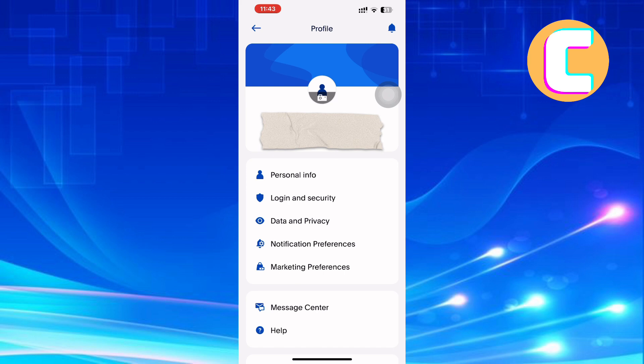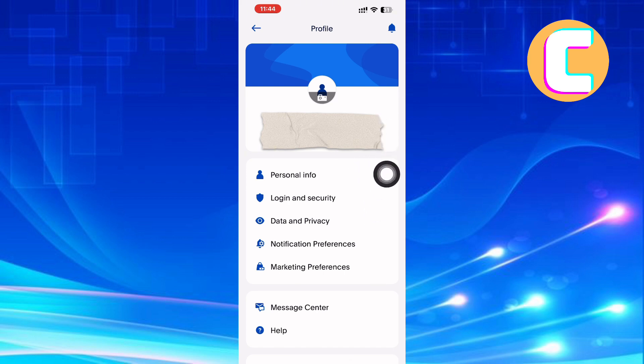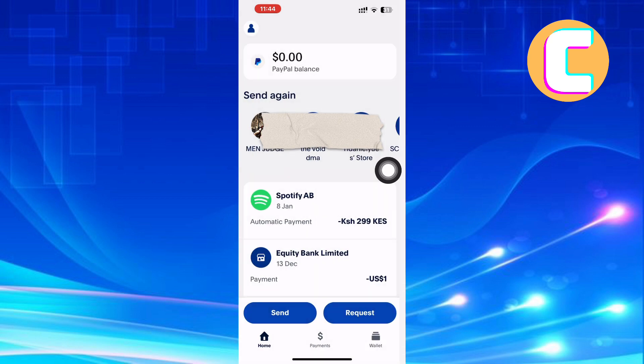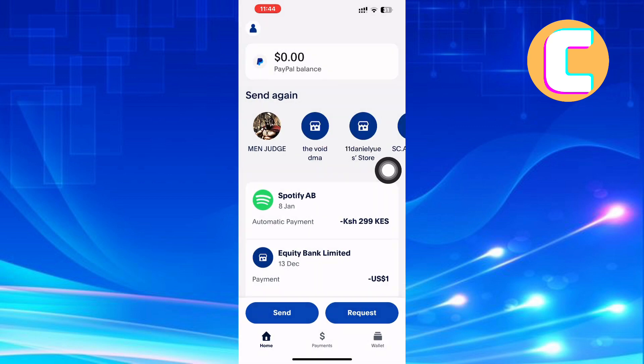Normally, the add credit card option is found among these options, but PayPal has recently moved it to another location after a new update. So if you cannot find yours here, don't worry — I will show you where to find it.